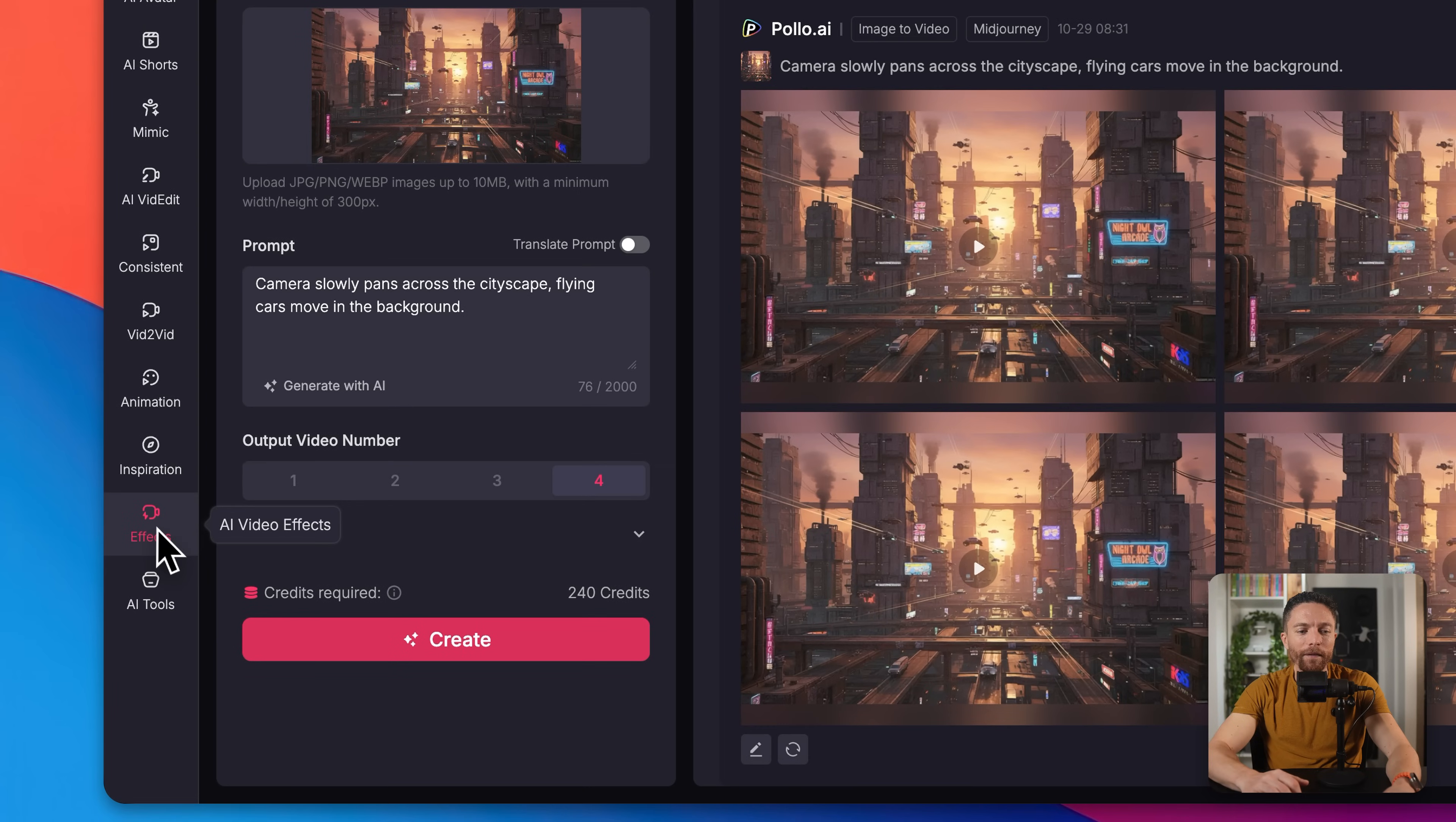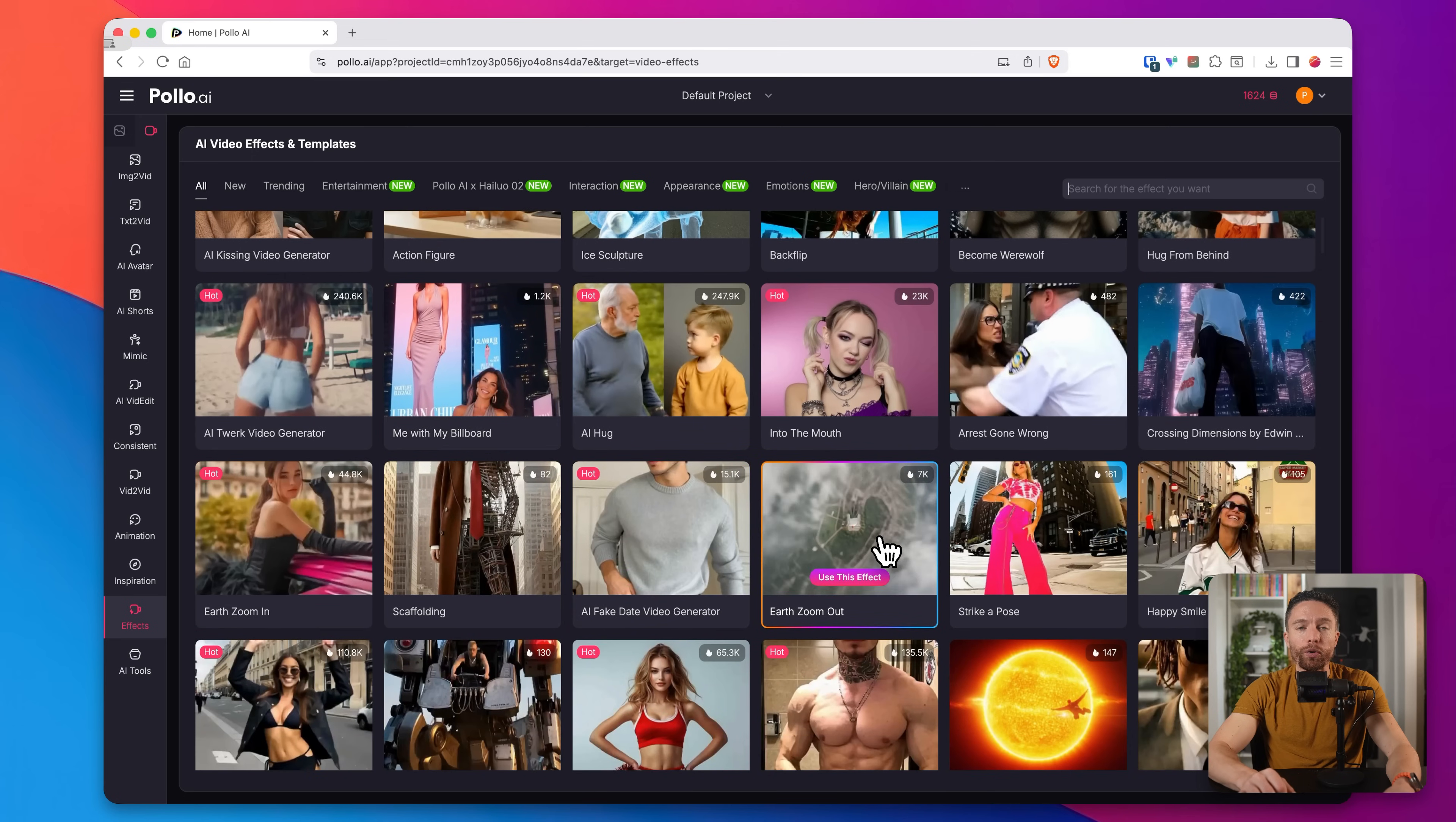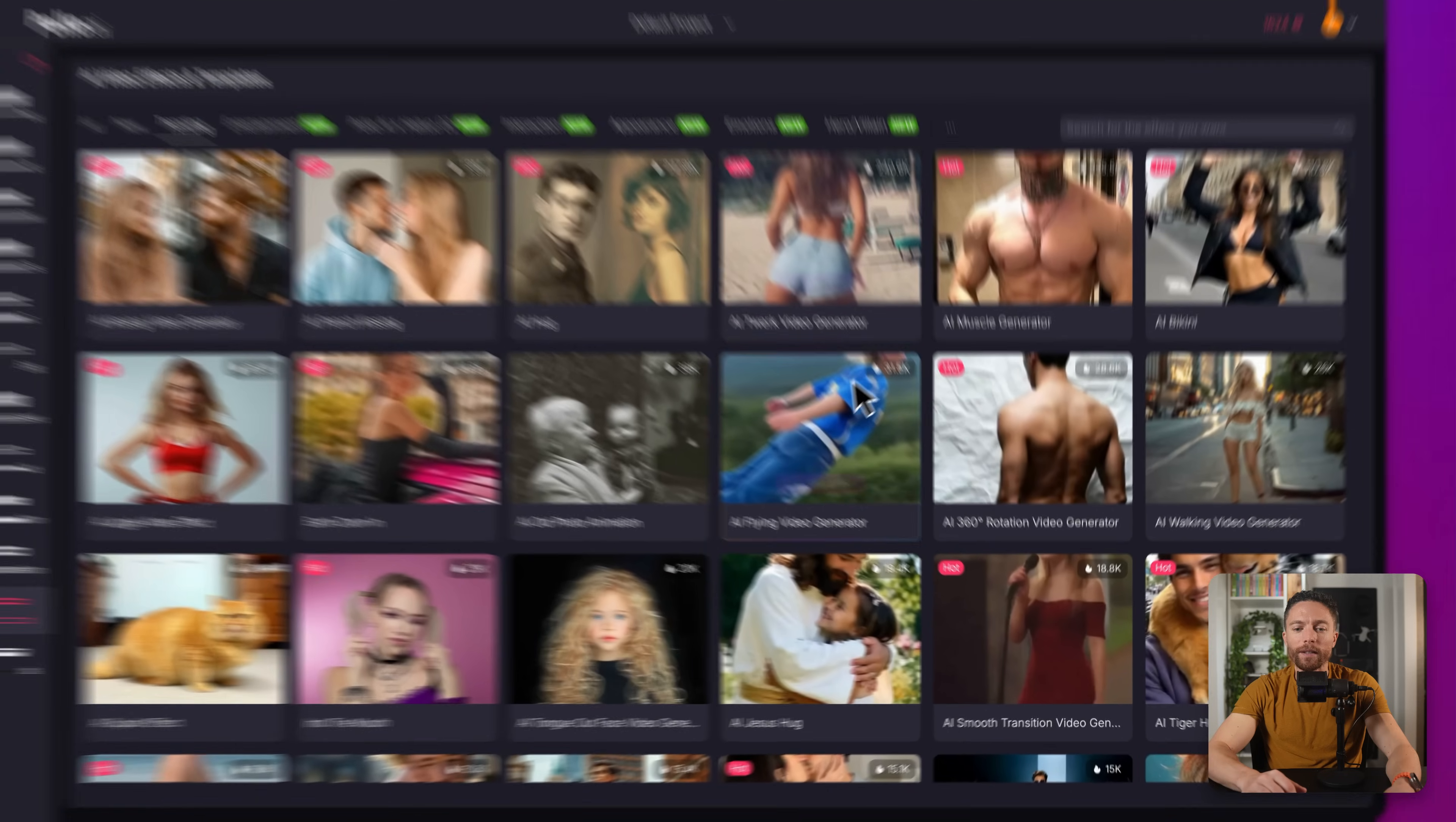So all of that is really cool. But without a doubt, my favorite tool inside of Polo AI is their AI video effects. So here on the left, I can click on effects. And these are like trending effects that are really cool and very popular. And you can select any of them and actually create videos yourself that look very similar. So let's try out one or two. I'm going to click up here where it says trending. This will sort and put the most popular ones at the top.